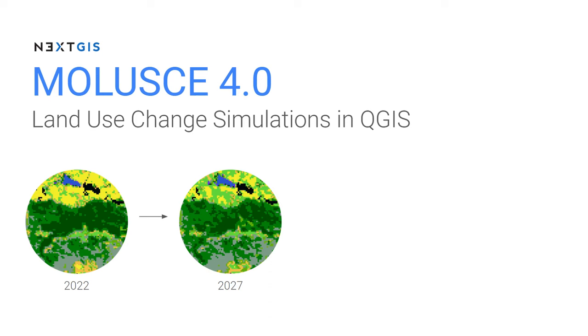Hello everyone! We are thrilled to release a new, reborn version of our free plugin named MOLUSCE. It is dedicated to land use change simulations based on different mathematical algorithms, and it can help you with predicting how land cover at your territory of interest will look like in the future. And now it is available in the latest QGIS versions.